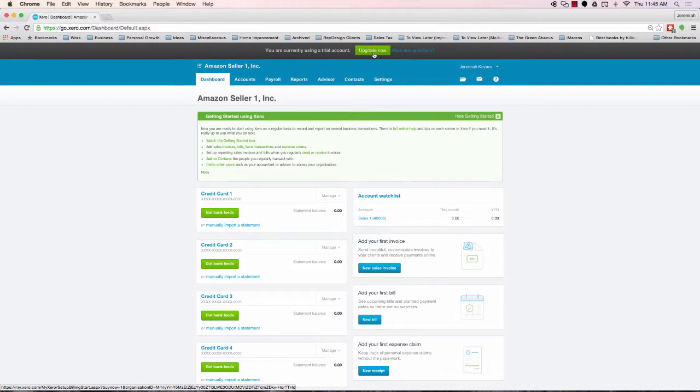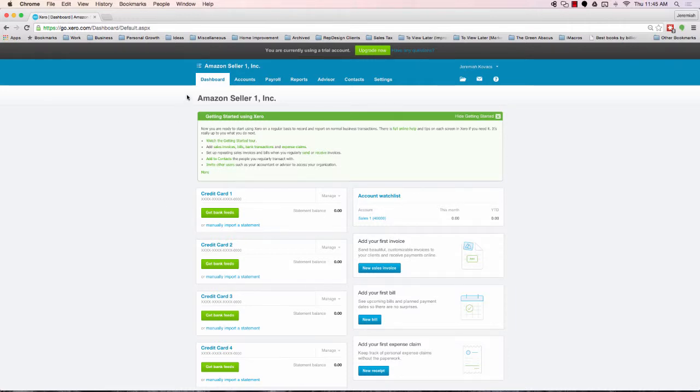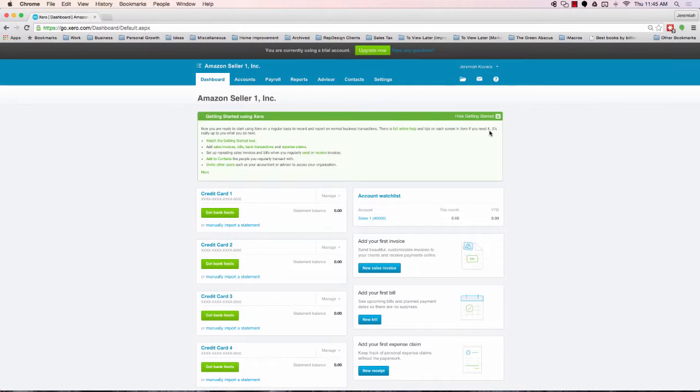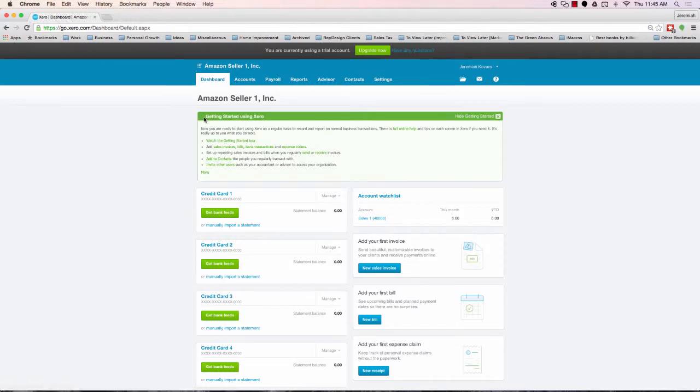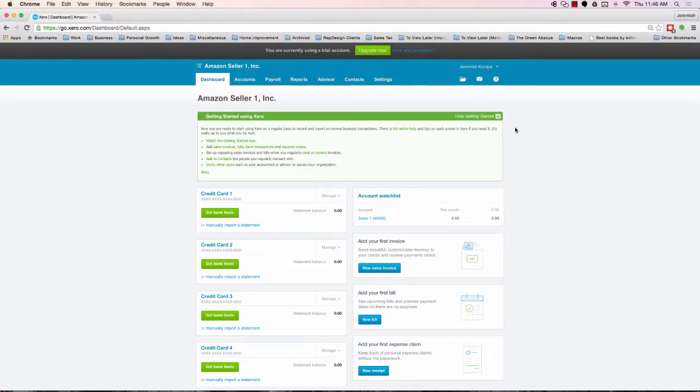But for right now, we want to continue with the trial account. The next step is to turn our attention towards this getting started using Xero tile. This box auto-populates when you create an account, and it has a series of useful links and things to help you get a little bit more acquainted with Xero. But being that we are going through a training course on how to set it up, I'm going to recommend you just go ahead and hide this so it's not a distraction.